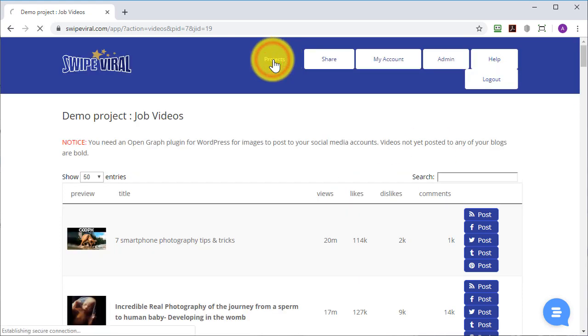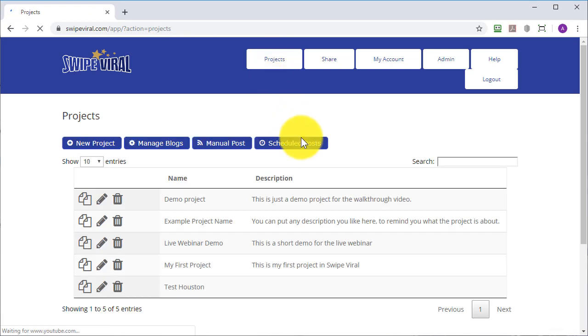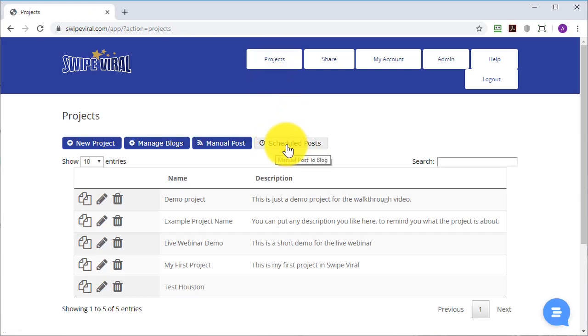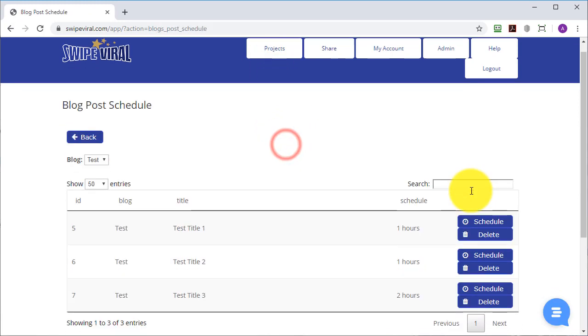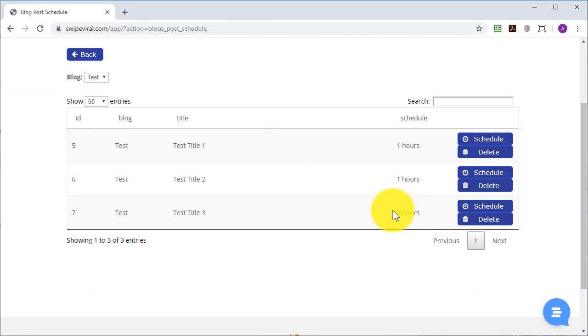If we go back to the projects page, you'll see that we have an option to look at all the posts that have been scheduled. And here's my list.